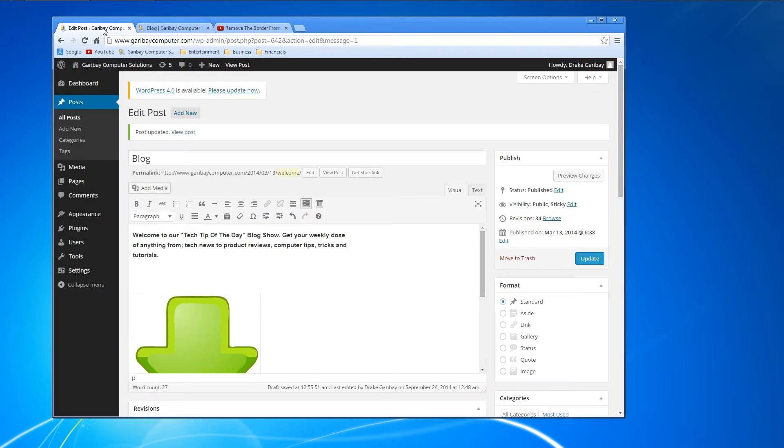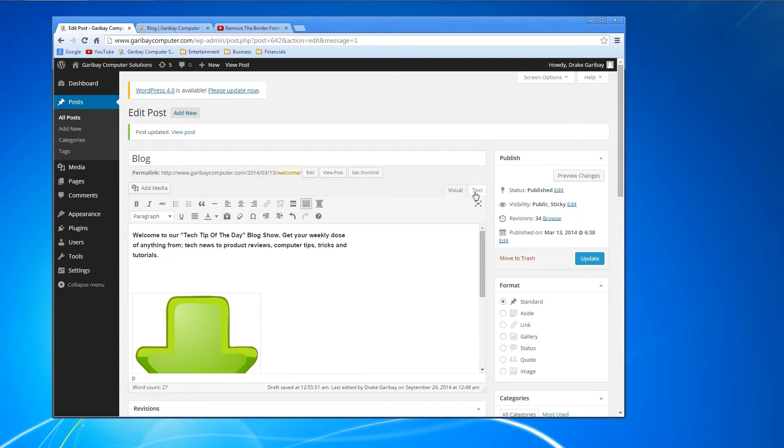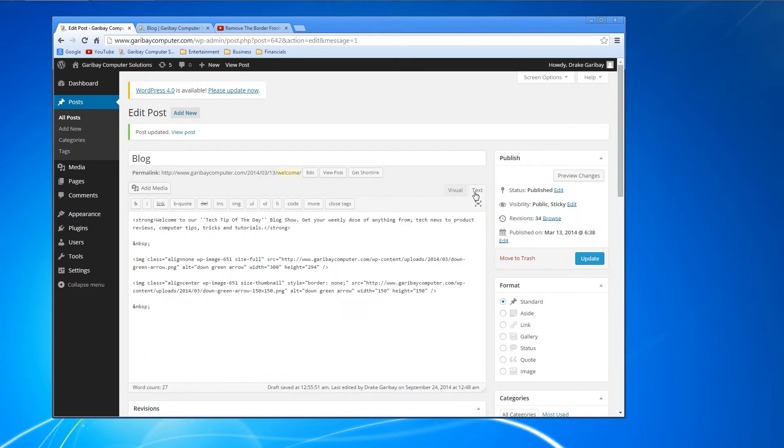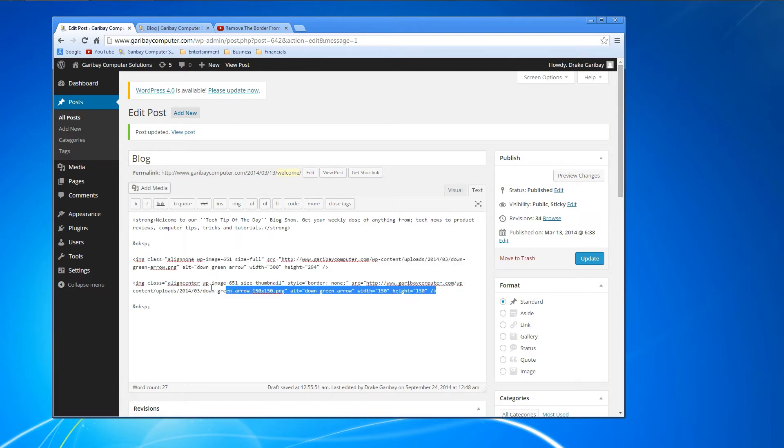If we jump over to this page on my website, let's go over to the text tab, which will give us the coding side. This is the arrow with the border, and this code here is the arrow without the border.